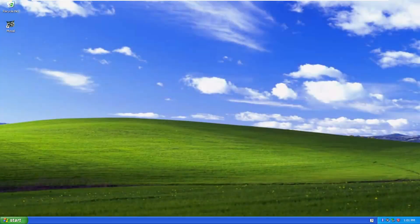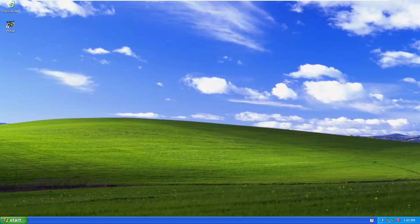Hello everyone, how are you doing? This is MD Tech here with another quick tutorial. In today's tutorial, I'm going to show you guys how to disable startup programs and applications from automatically starting when your Windows XP computer boots up. So this should hopefully be a pretty straightforward tutorial.